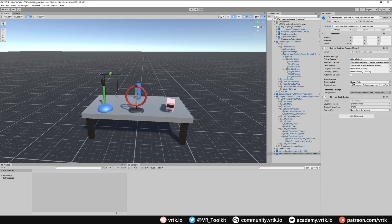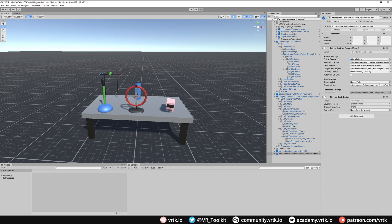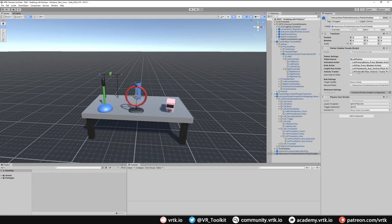If we want to have some velocity when we throw this object with the pointer, we can pick a velocity tracker. Because I want this to track my left controller around, I'm just going to use the left controller alias and that will take the velocity tracker from there.